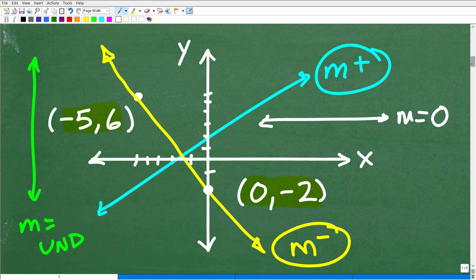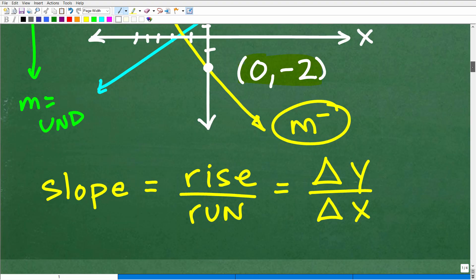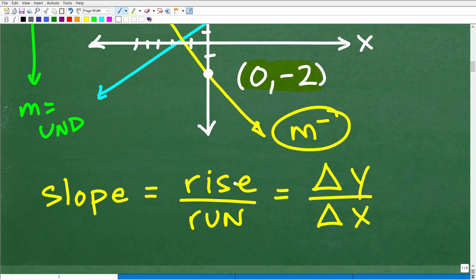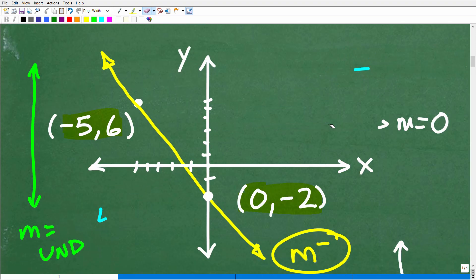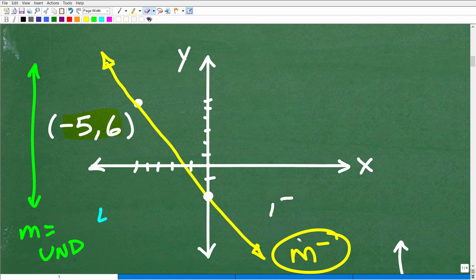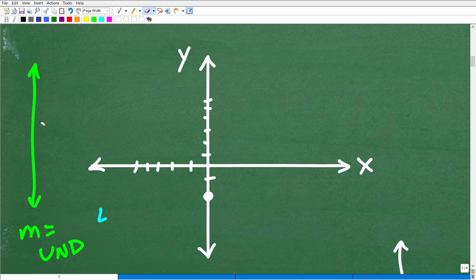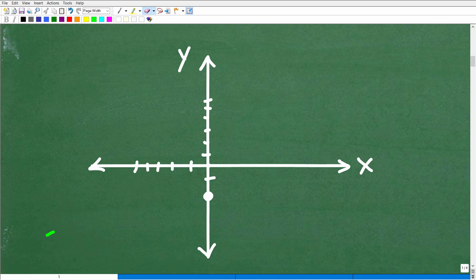Now let's define slope. Slope is defined as the rise over the run of a line. The rise is how much the line is increasing — that's the change in y, delta y. The run is the change in x. It's basically the differences of the y's over the differences of the x's.